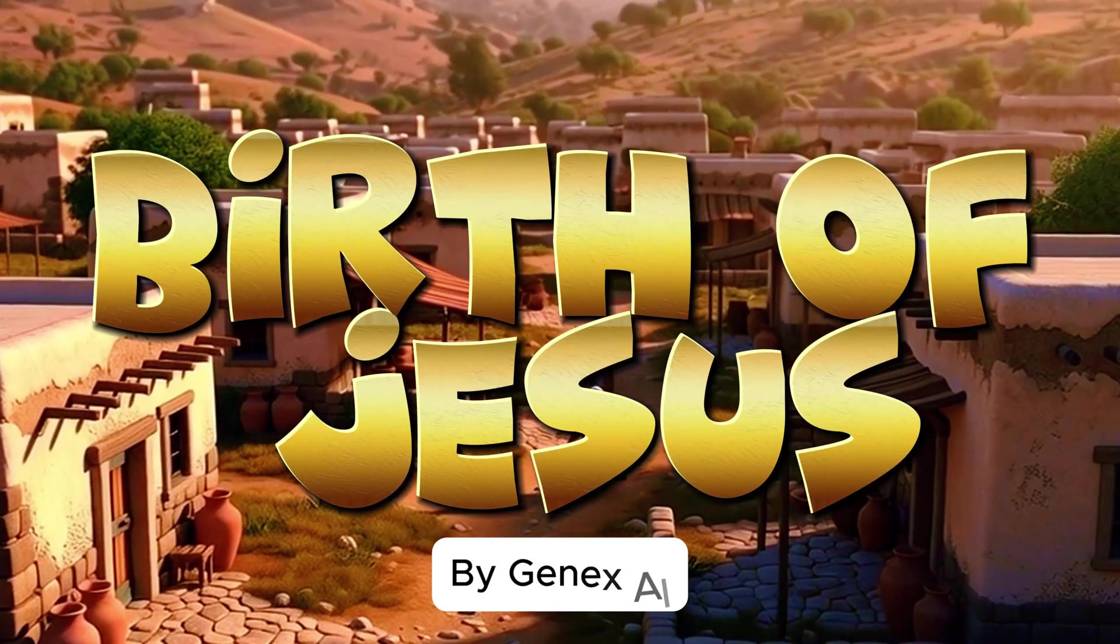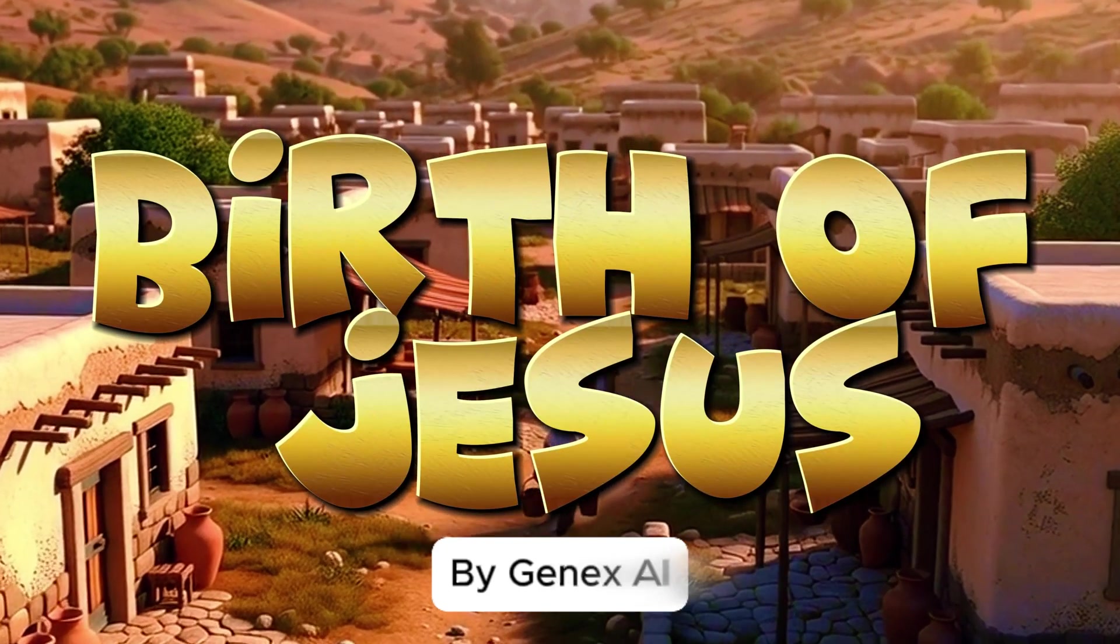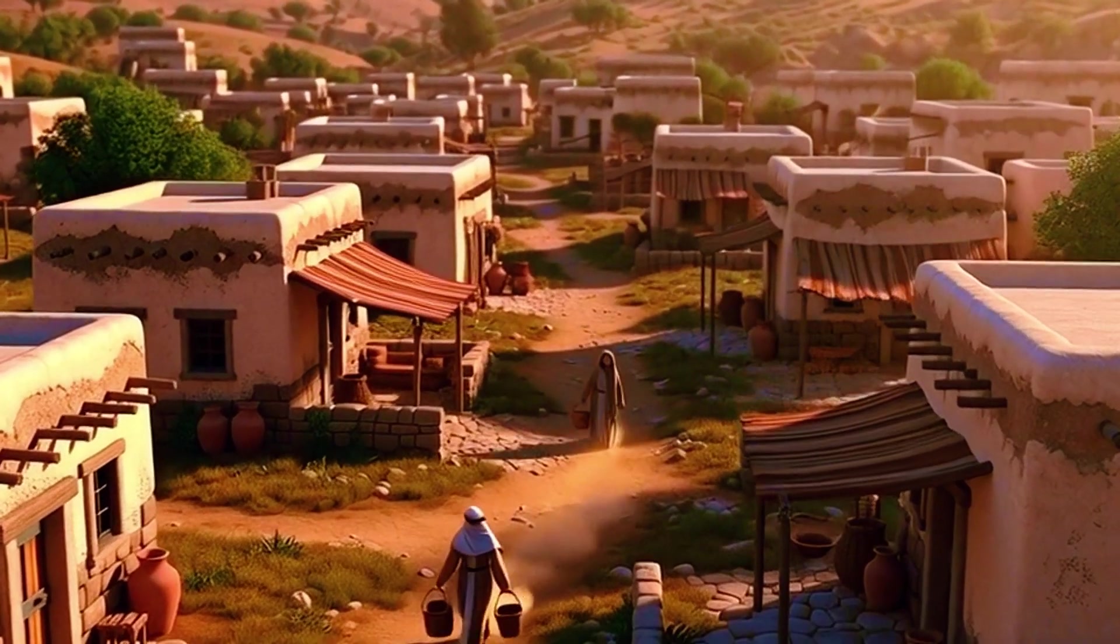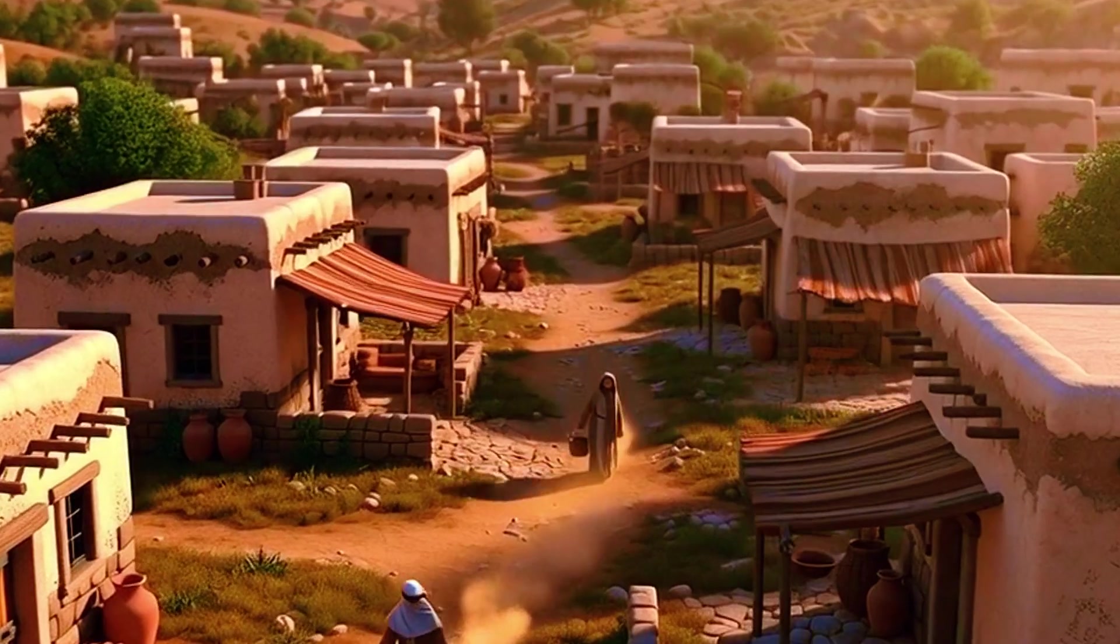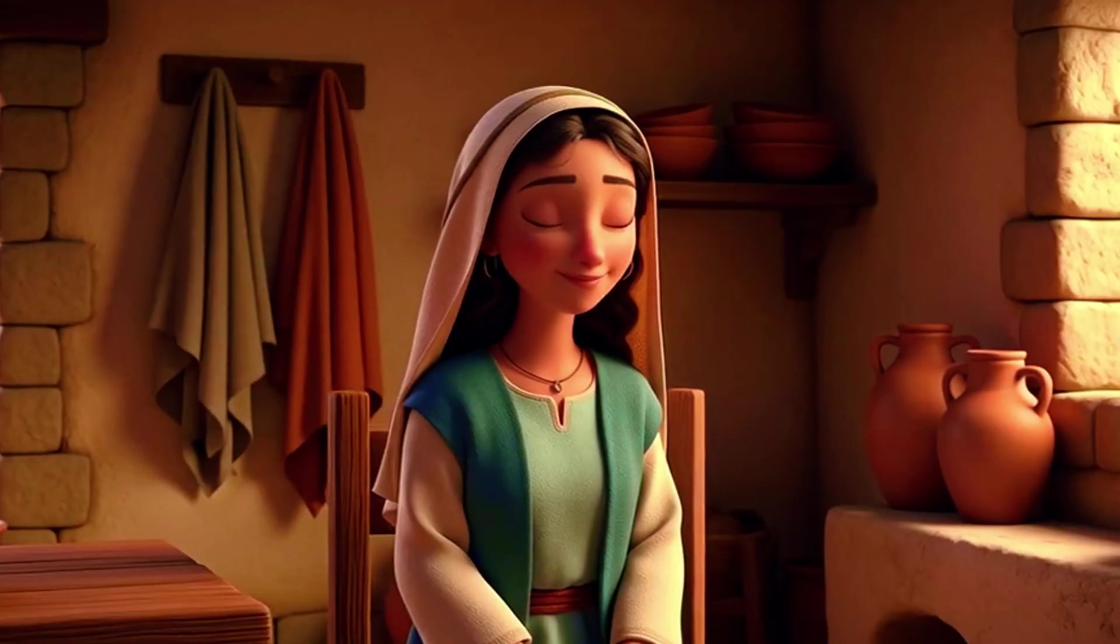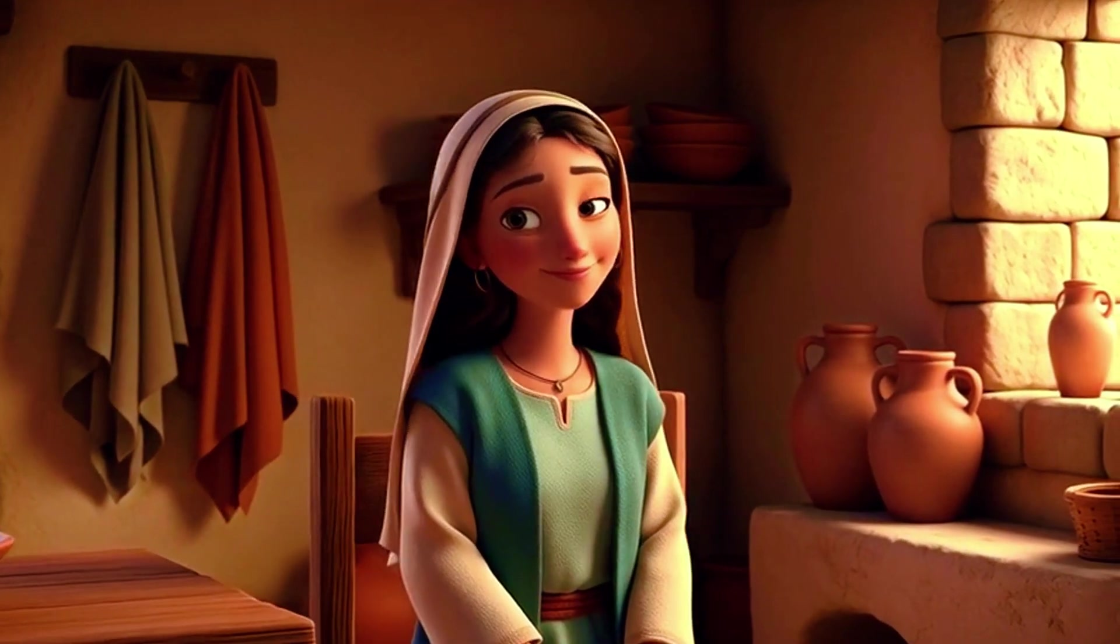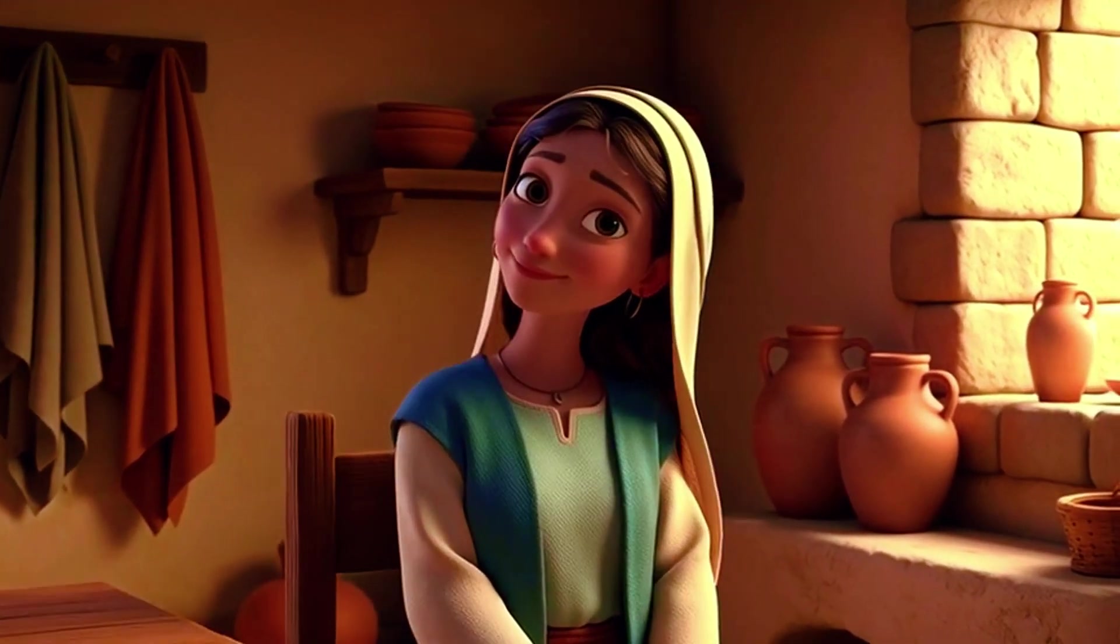Over 2,000 years ago in a quiet village called Nazareth, a young woman named Mary lived a simple, faithful life.